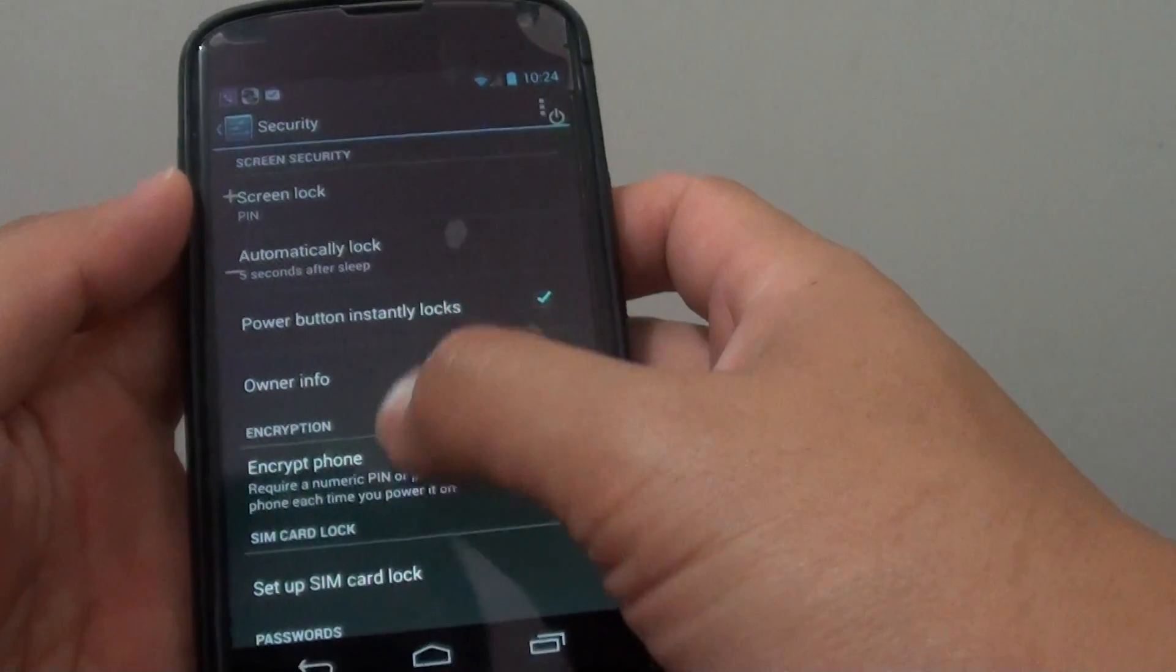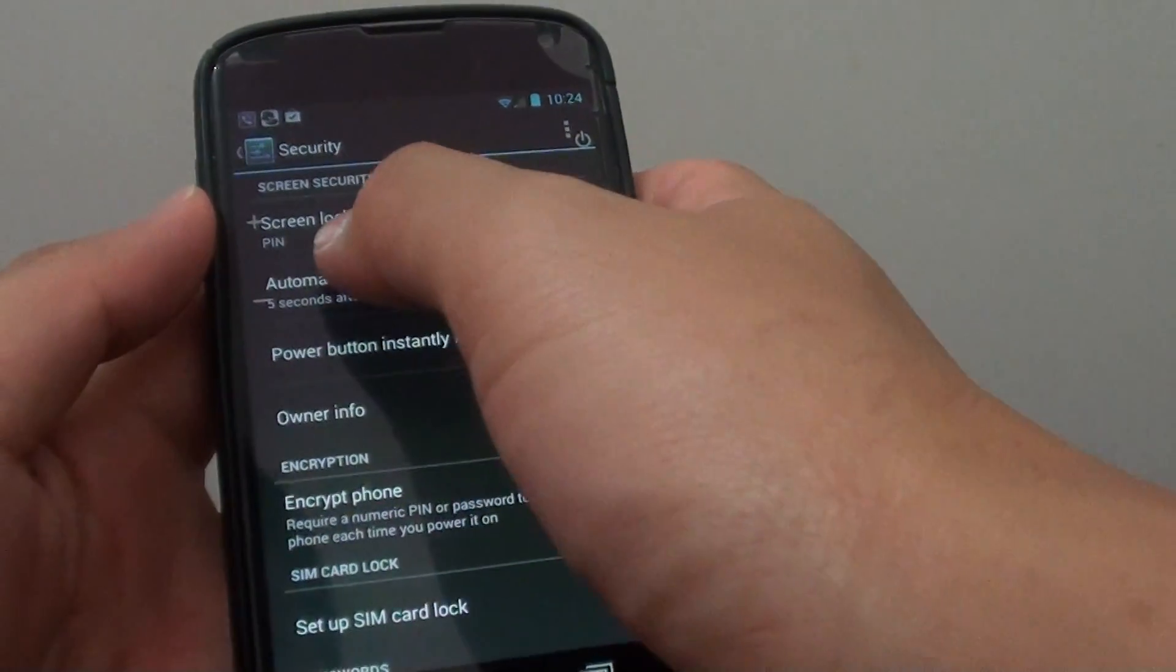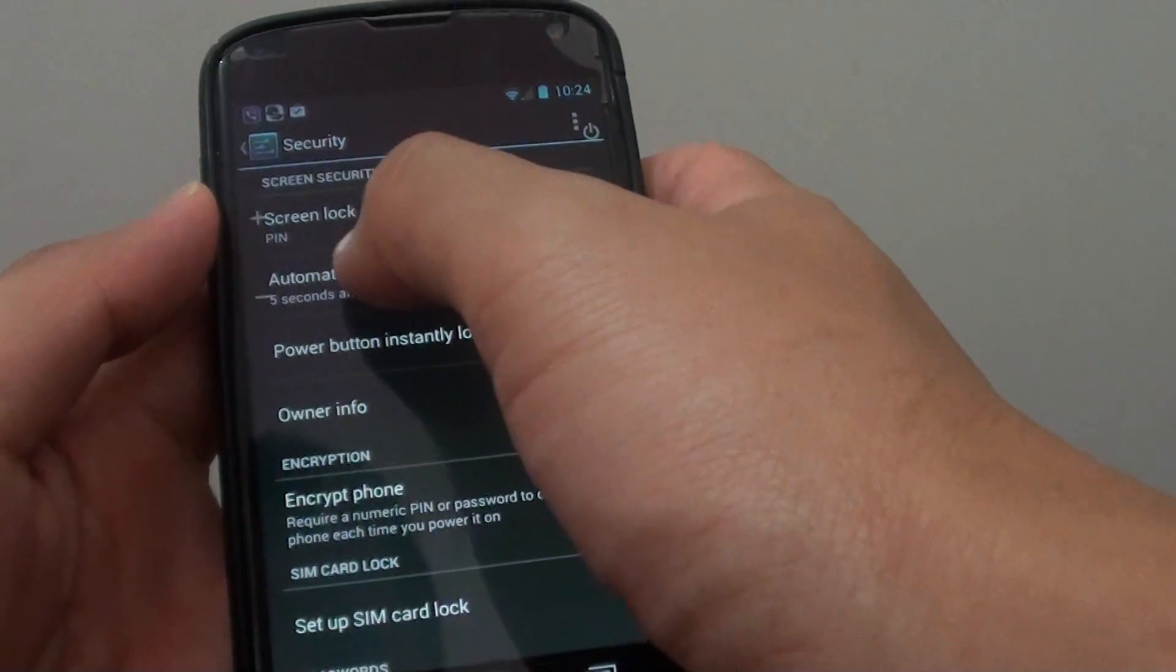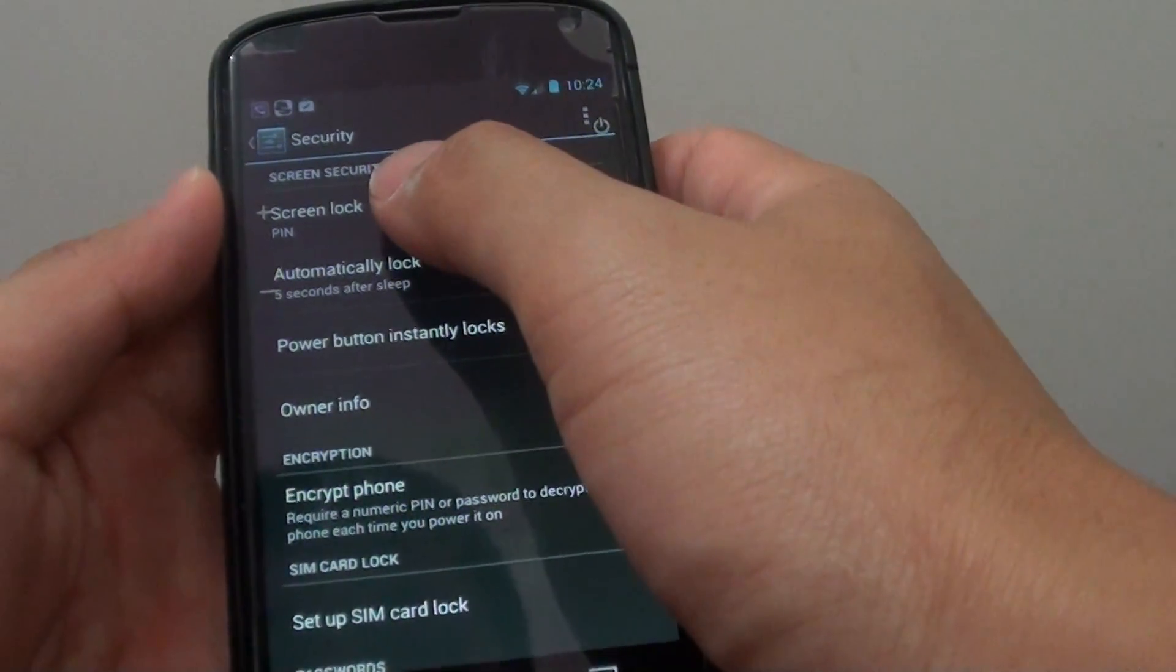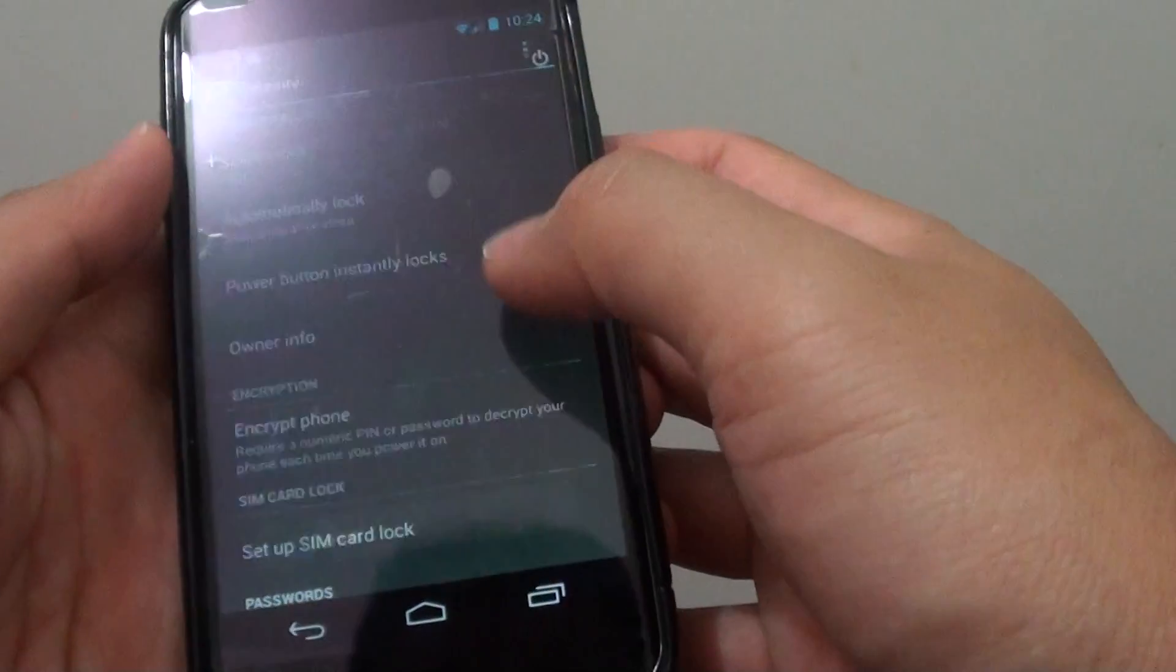So now you have successfully set the lock screen with a pin. You can also do the same with a password.